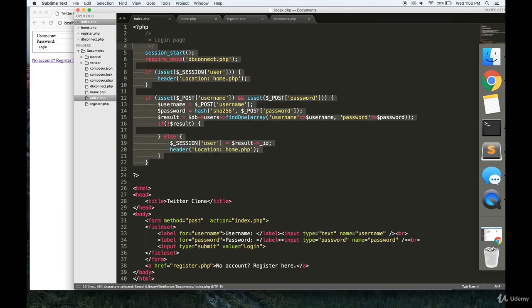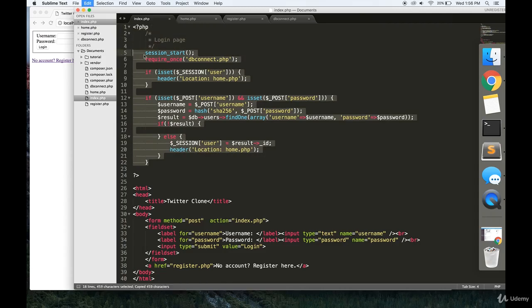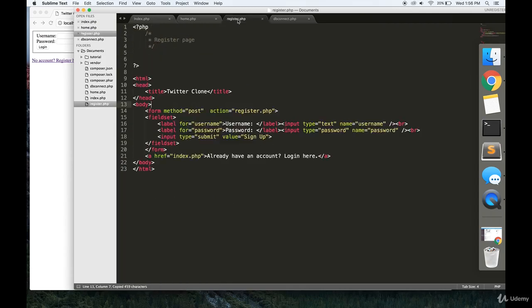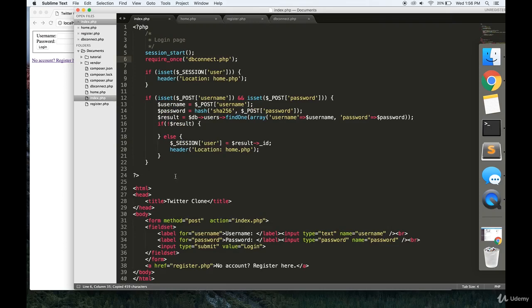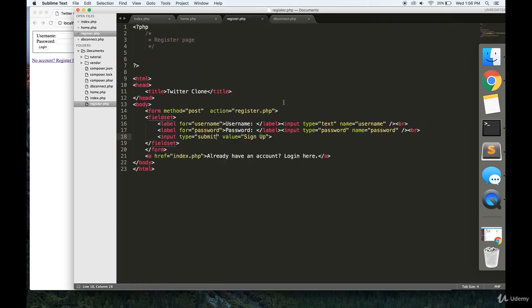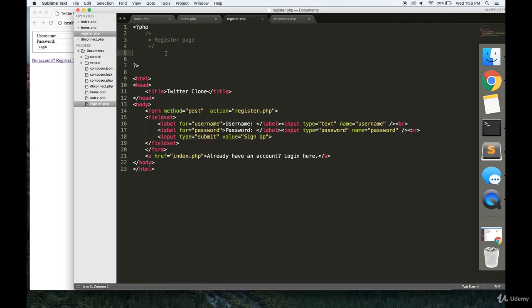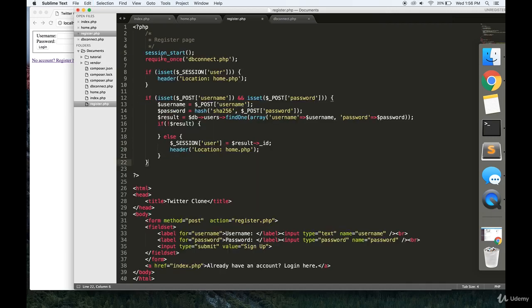Then we're going to want to make a register.php. Literally the same thing: copy the HTML from this index.php, change the action on the form to register.php, change the value here to sign up, and change the link here to index.php so users can go back to the login page.